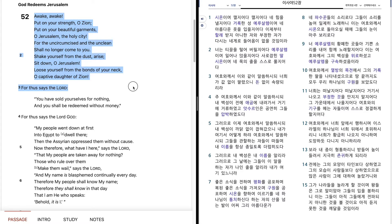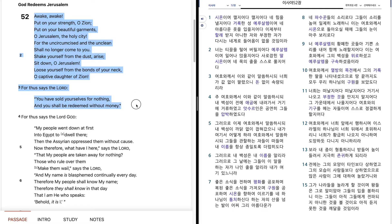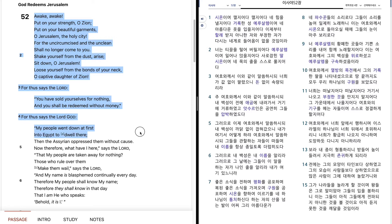For thus says the Lord, You have sold yourselves for nothing, and you shall be redeemed without money. For thus says the Lord God, My people went down at first into Egypt to dwell there. Then the Assyrian oppressed them without cause.